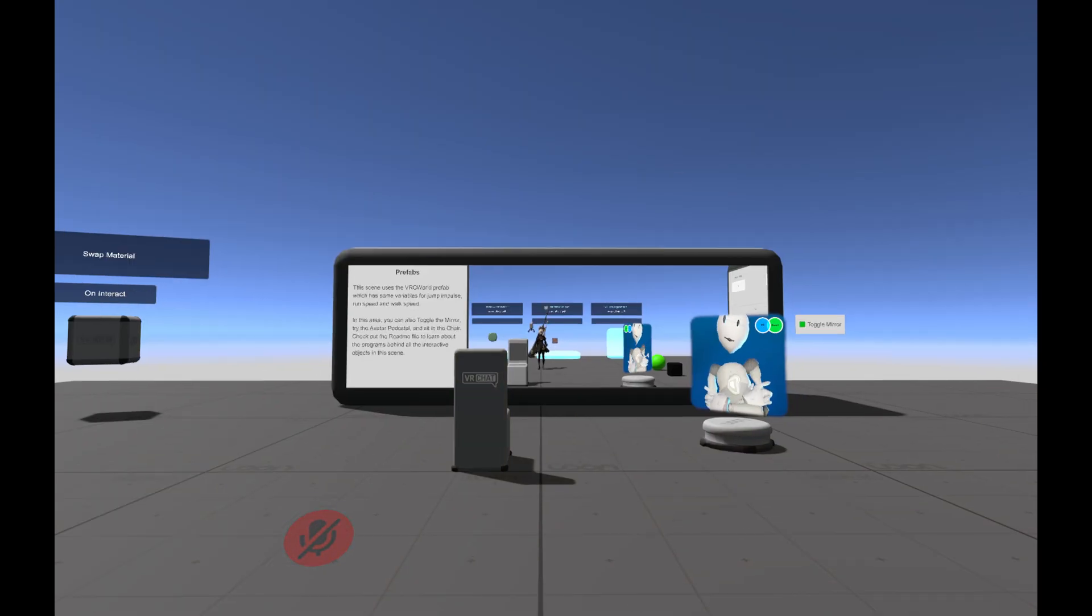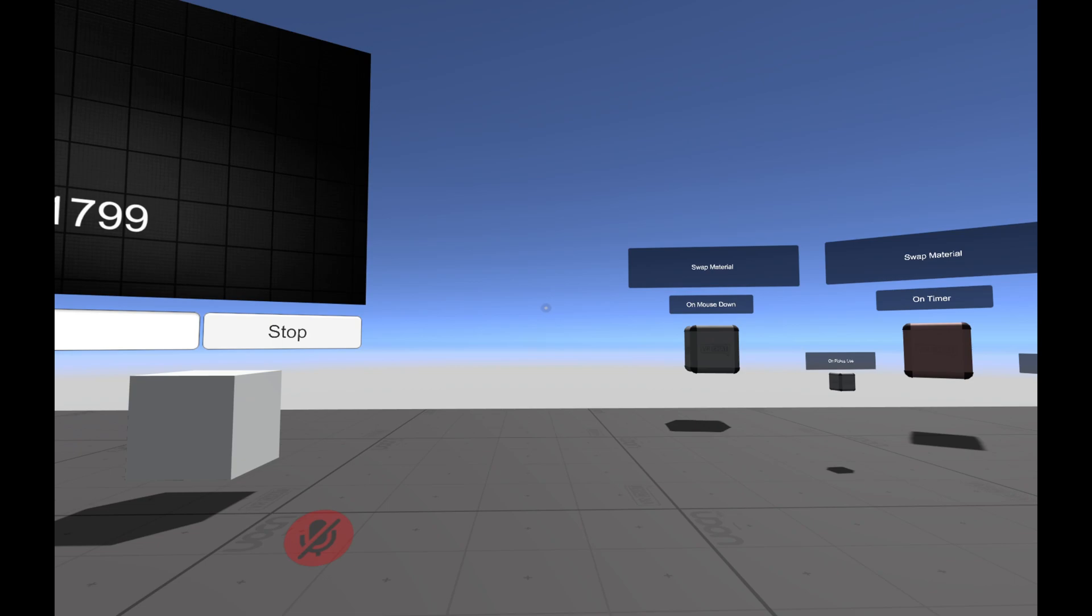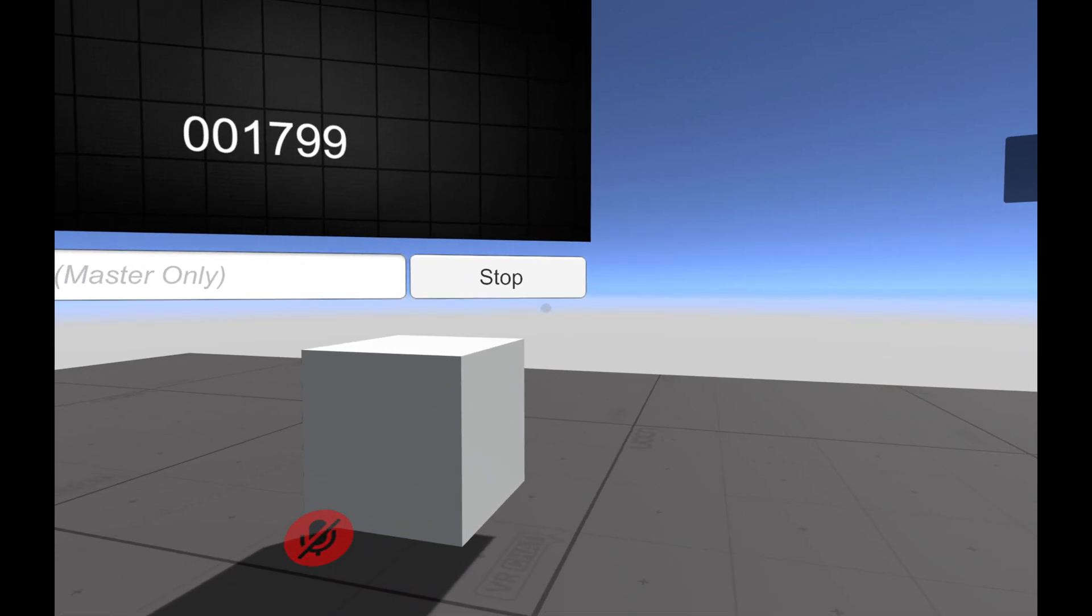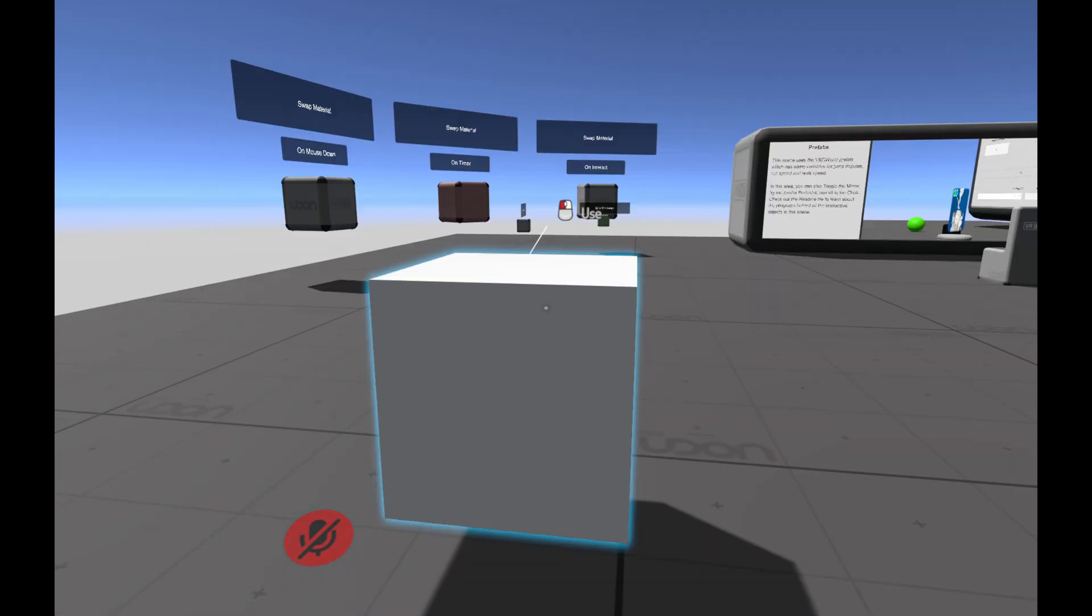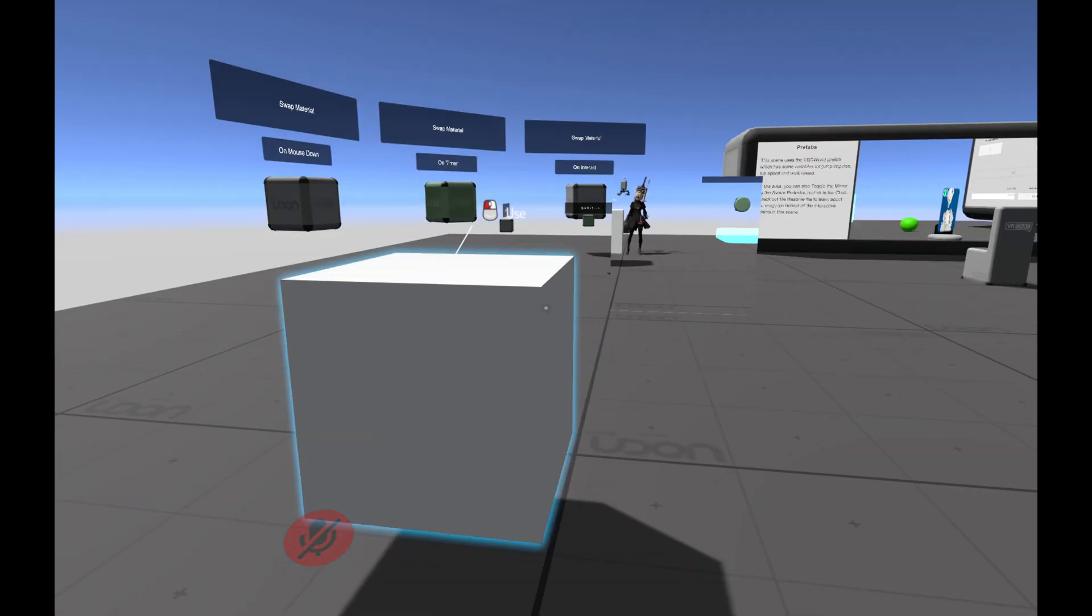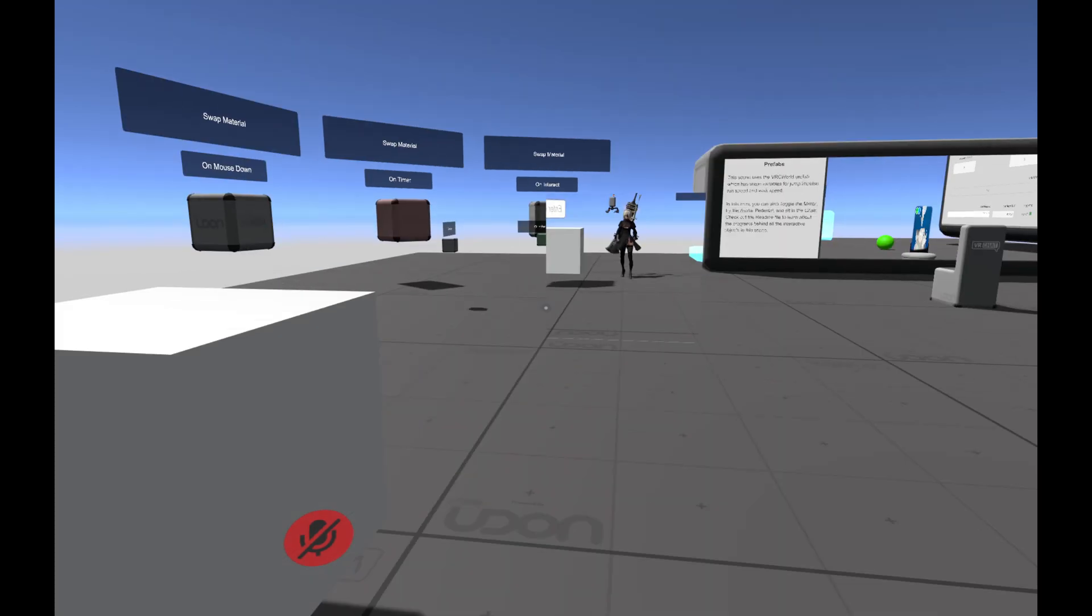So we're back in. Our mirror is off by default. And if we click the cube, it turns on and off. Simple as that.